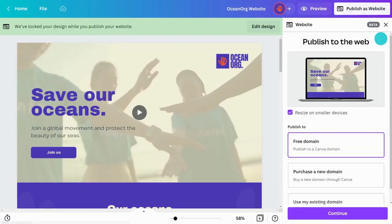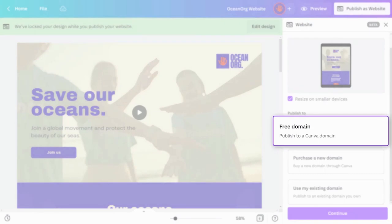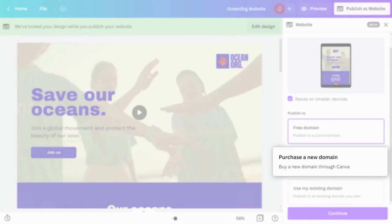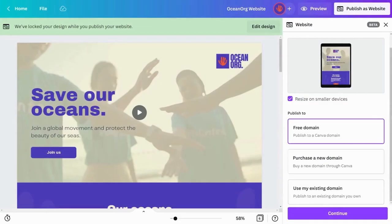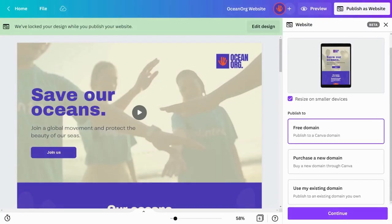You have three options. You can use a free Canva domain, buy a domain through Canva, or if you're a Pro user and have an existing domain, you can connect it to your Canva site.